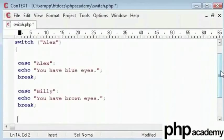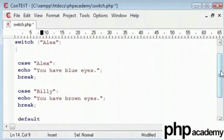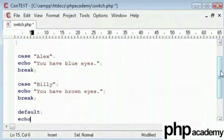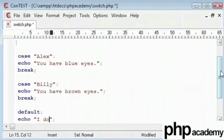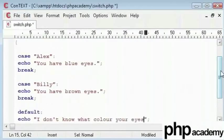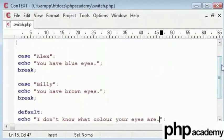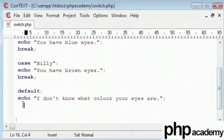We have got no more cases. I am just going to use Alex and Billy for this example. Here, I will say default which will echo out, I don't know what color your eyes are. We don't need a break after this because there are no more cases.